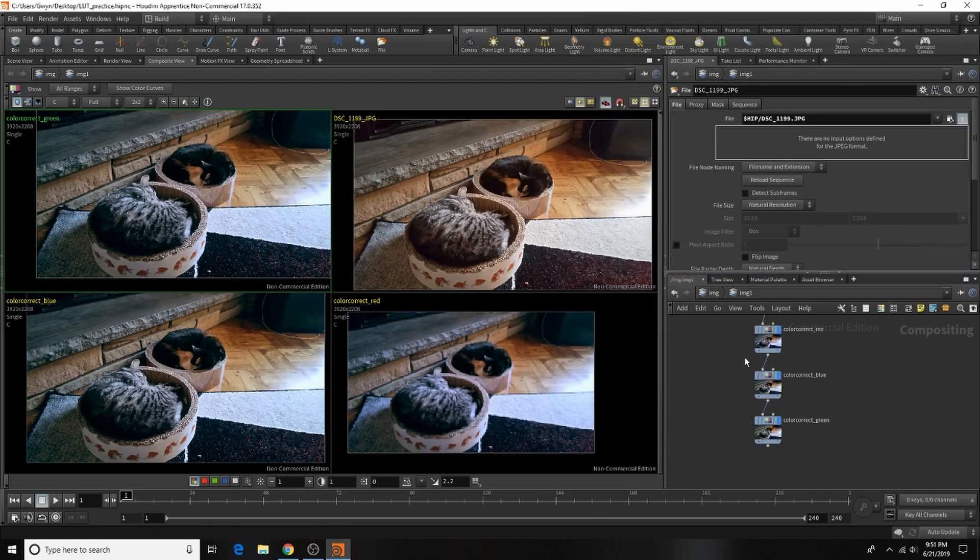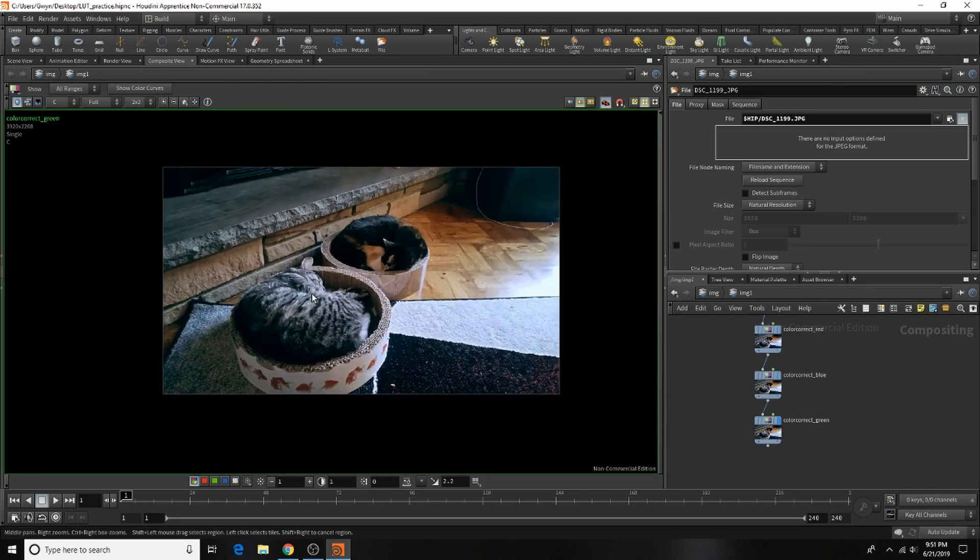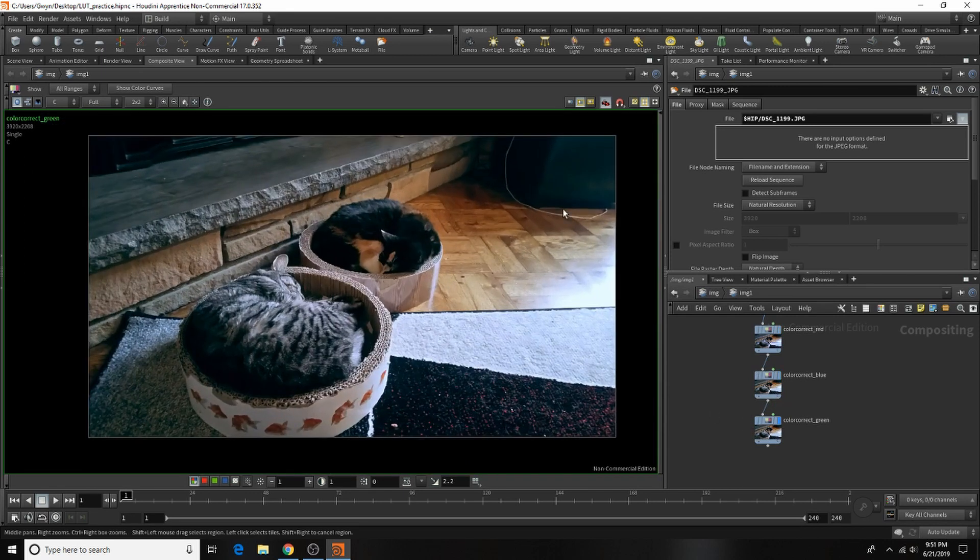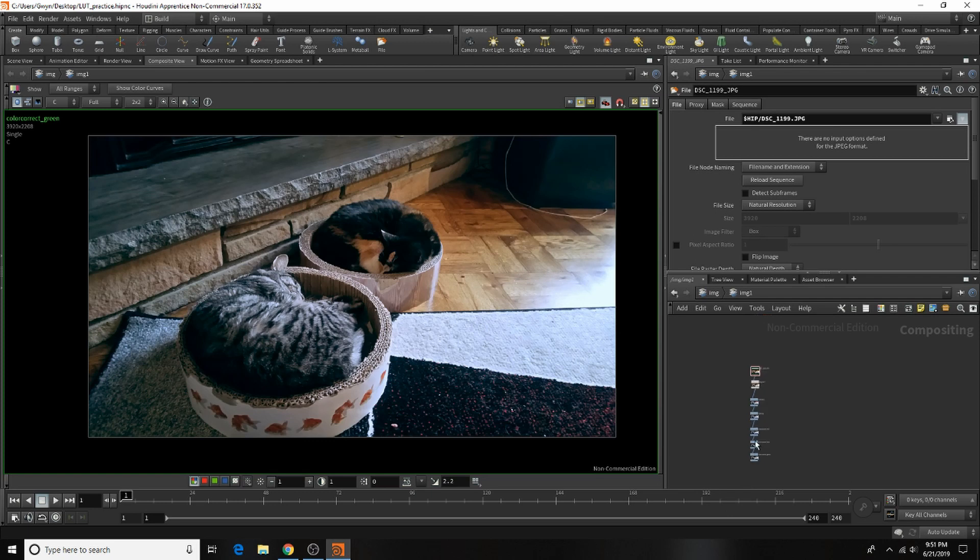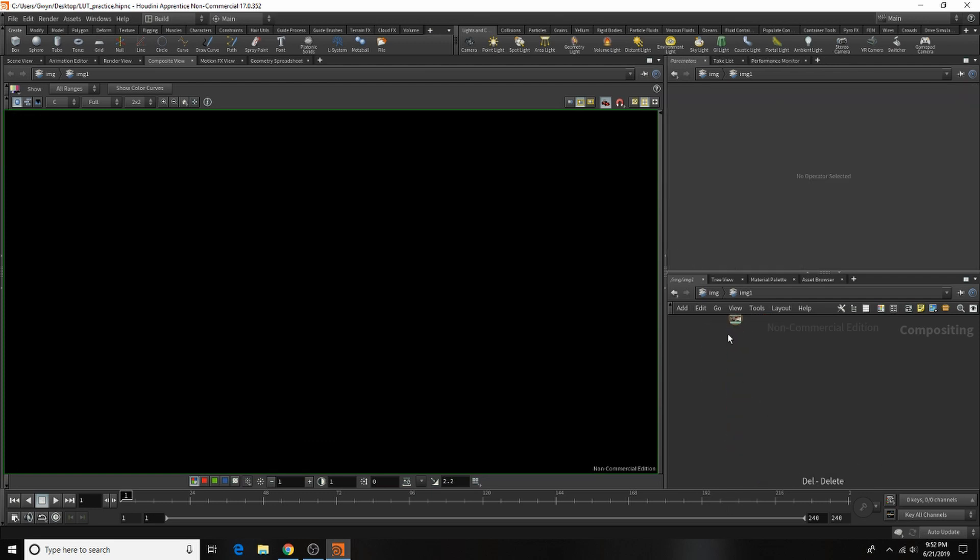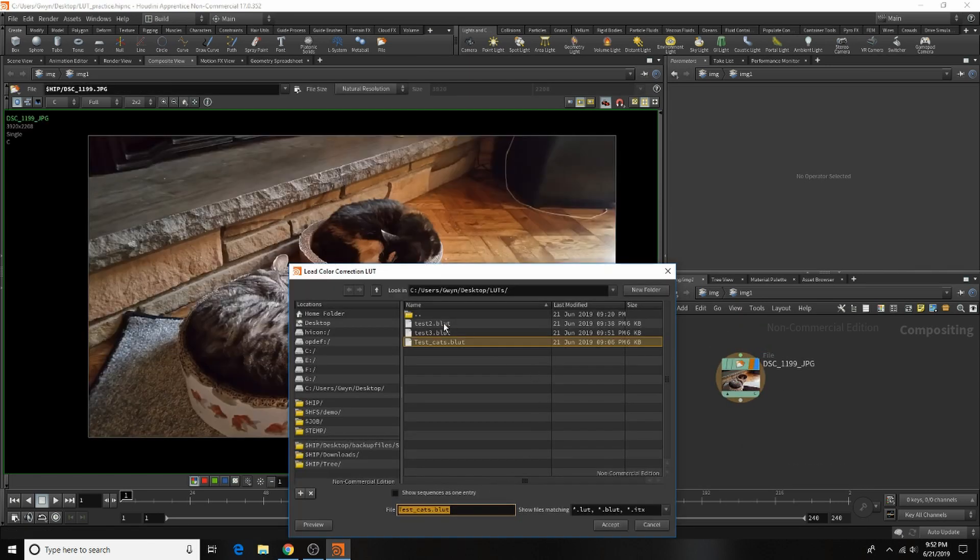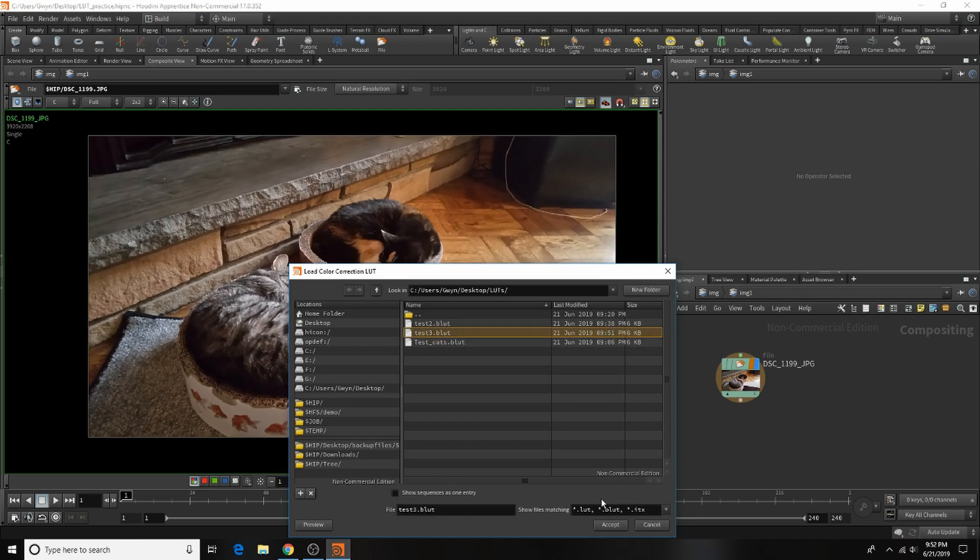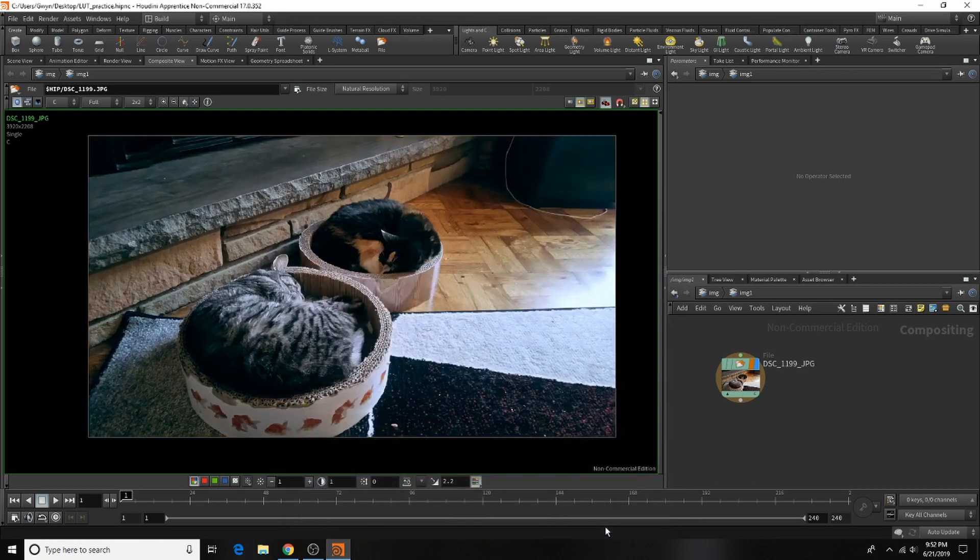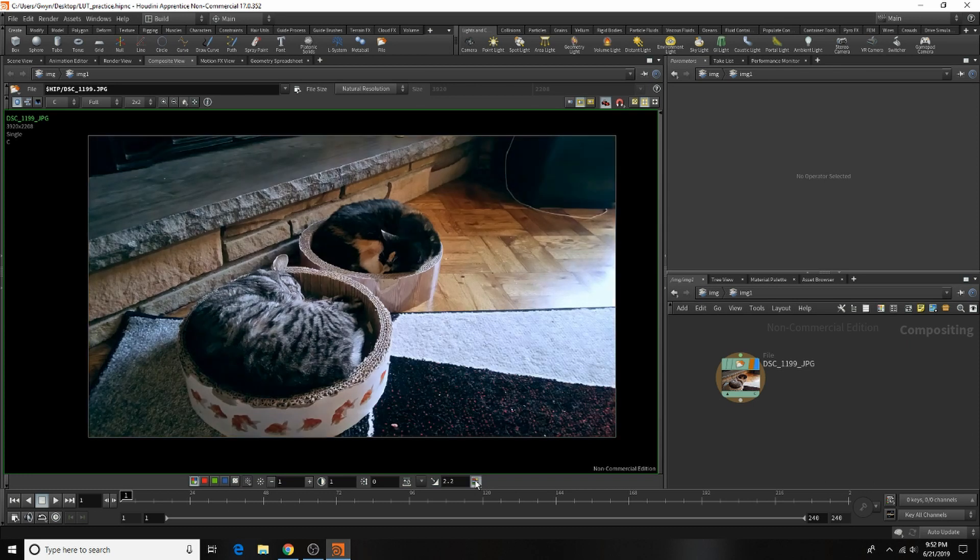To go back to a regular view, hit this button. And just to see if it actually works, we'll delete our entire tree, go to our original image, load a LUT, choose our LUT, click accept, and there we go. There's building a LUT in Houdini.